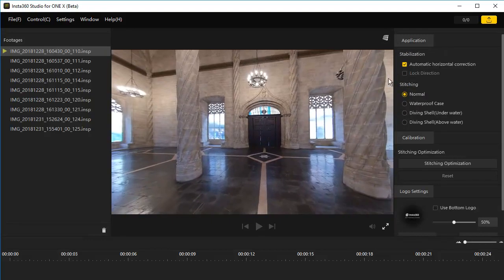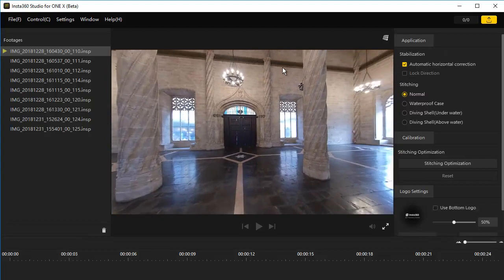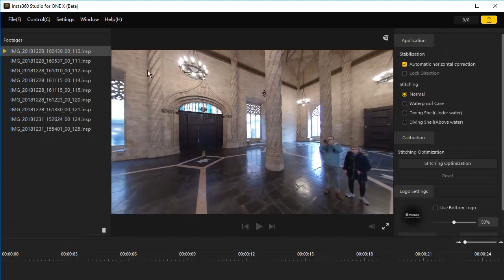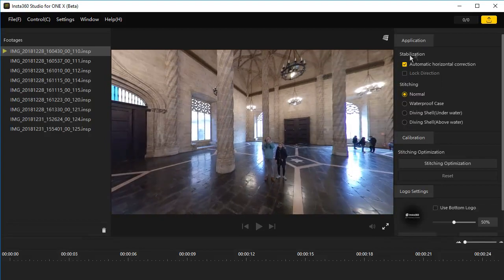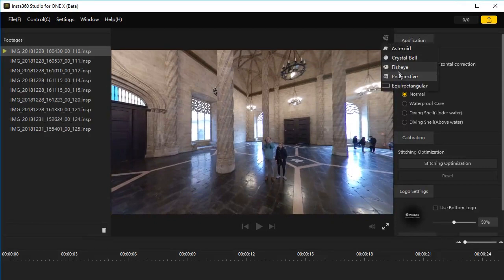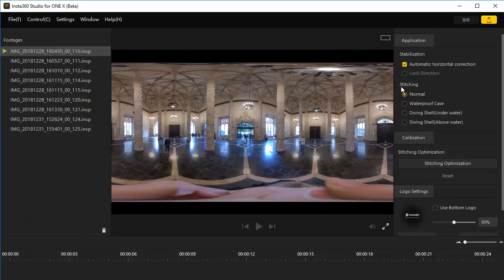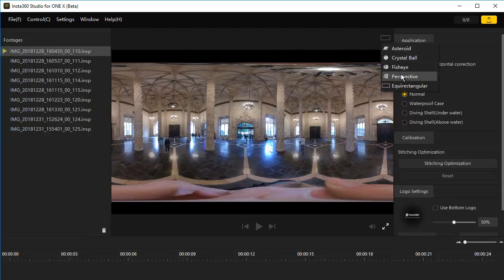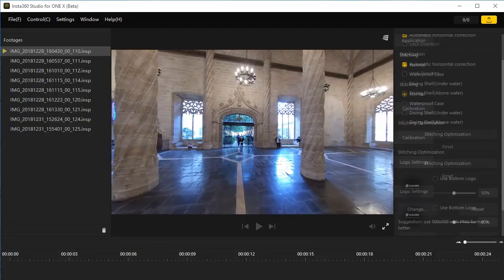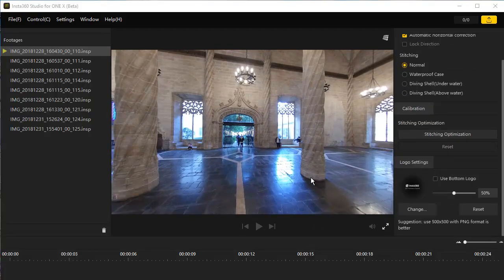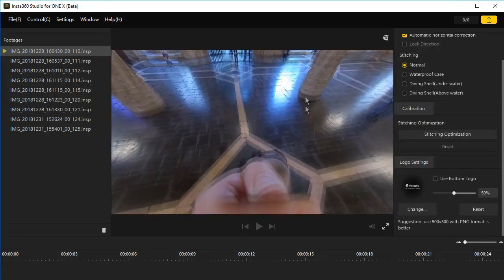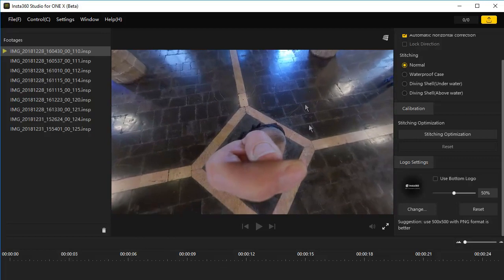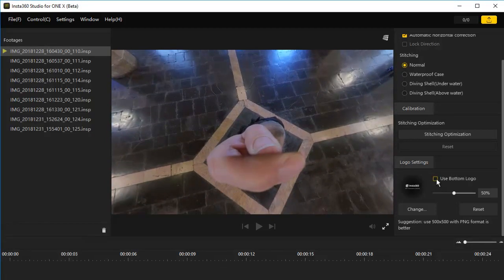Perspective view. This room was the commodity exchange in the early 1500s in Valencia, Spain. Now it is a tourist attraction. Next is the equirectangular or flat image. I'm going to go back to perspective view and look at the bottom logo again. Going to the bottom of the image, I was just holding the Insta360 ONE X in my hand above my head.